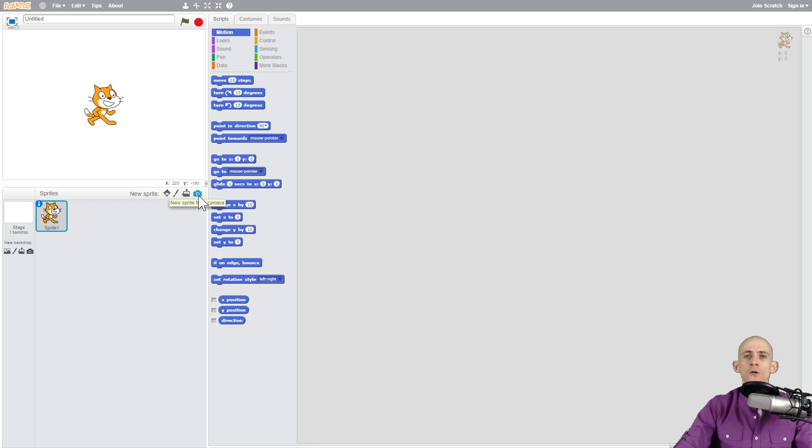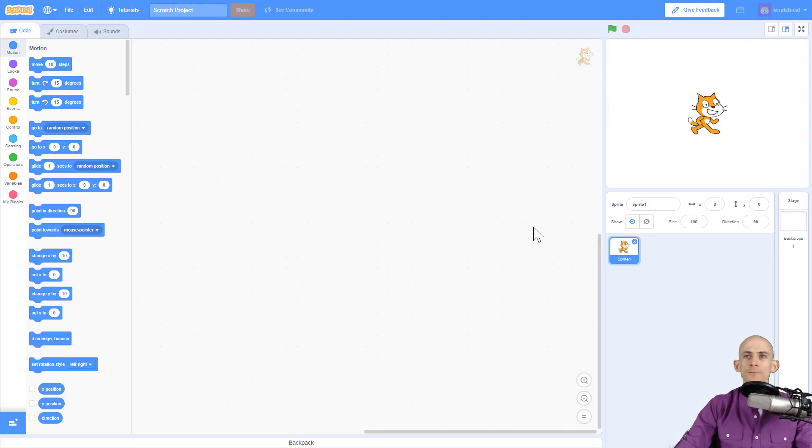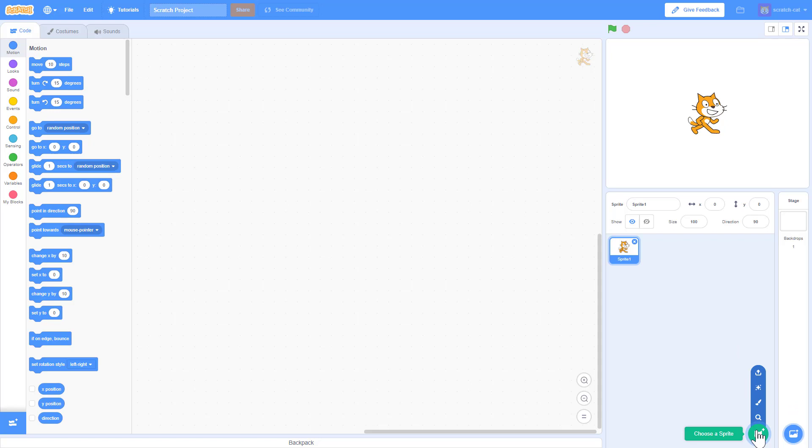This is for the sprites. Now over here we have the same kind of features for the backdrop or stage. Now in Scratch 3.0 it shifts some things around, so it puts those buttons all the way down here.